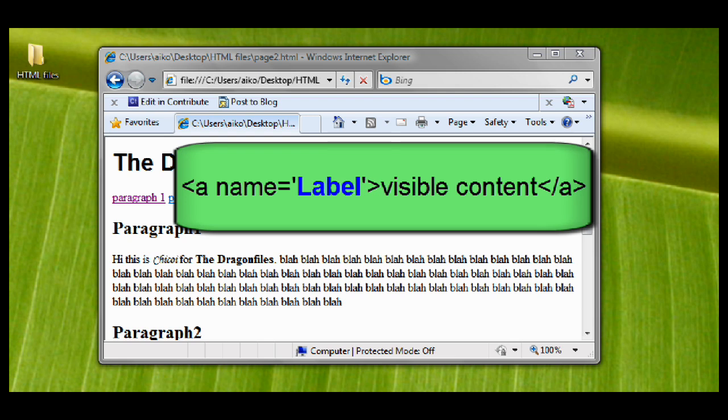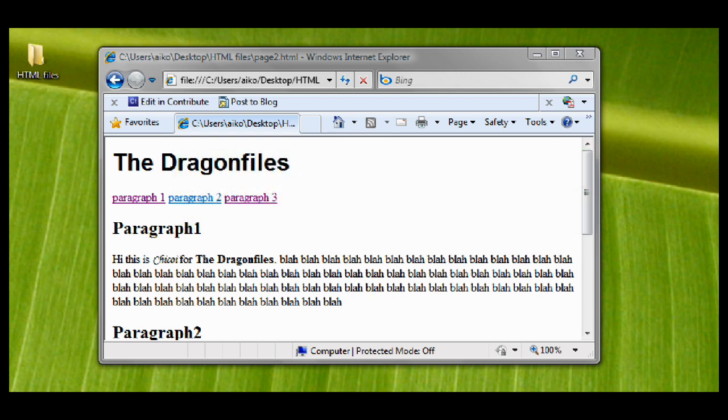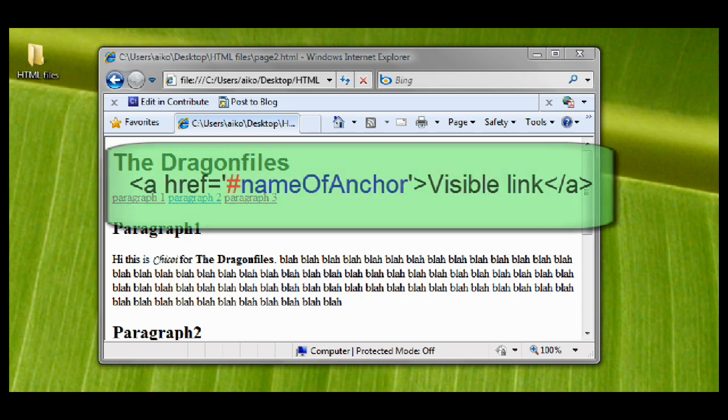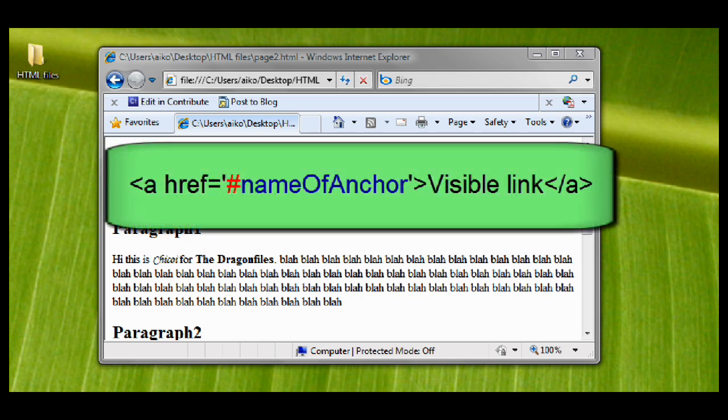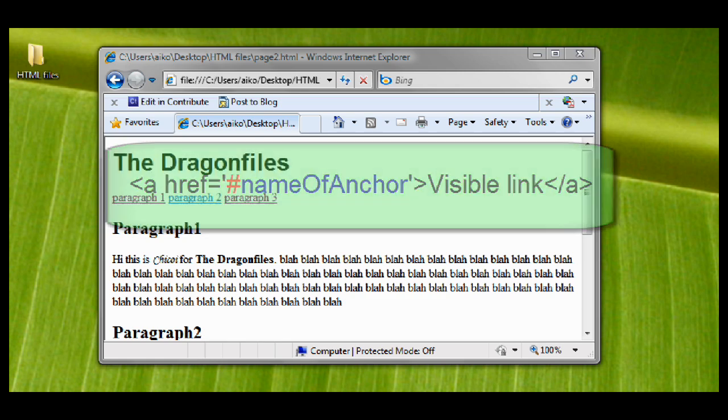To make a link that will go to the named anchor, the syntax is like this. We will be using href equals open quote, number sign symbol and the name of the anchor, and then the visible content where the user will be clicking and then close it with closing a tag, which is slash a. Now let's try it.